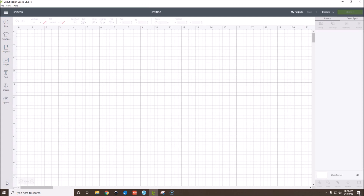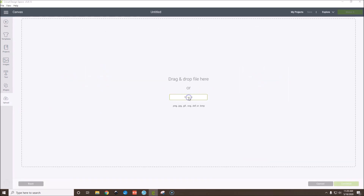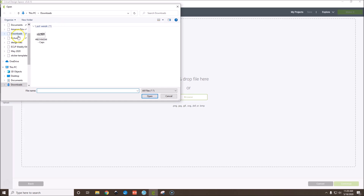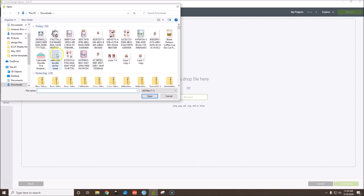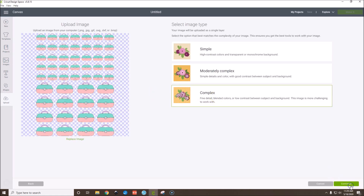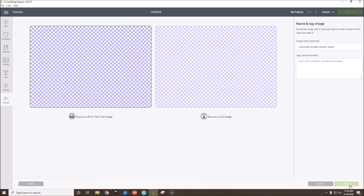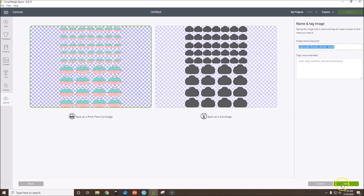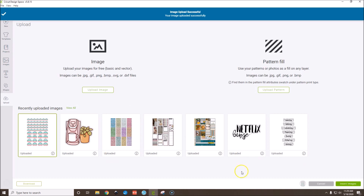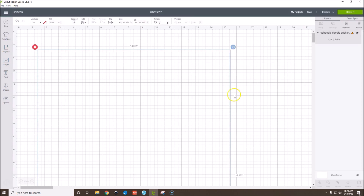I've opened a new canvas in Cricut Design Space. I'm going to click Upload, Upload Image, then Browse. Go to Downloads and it should be Caboodle Doodle Sticker Sheet — open it. I always choose Complex. Continue. We don't have to clean anything up, just hit Continue. We want to save it as a Print Then Cut Image — name it whatever you want and hit Save.